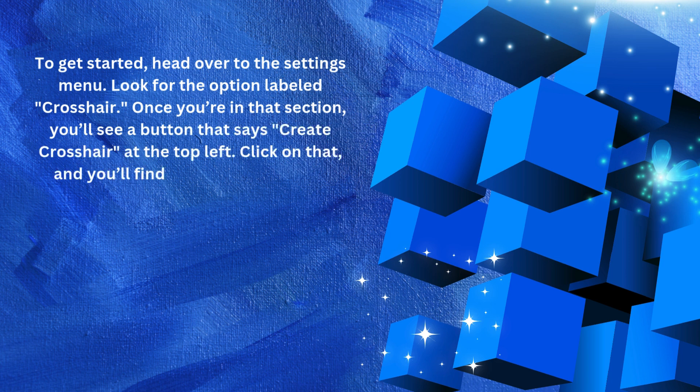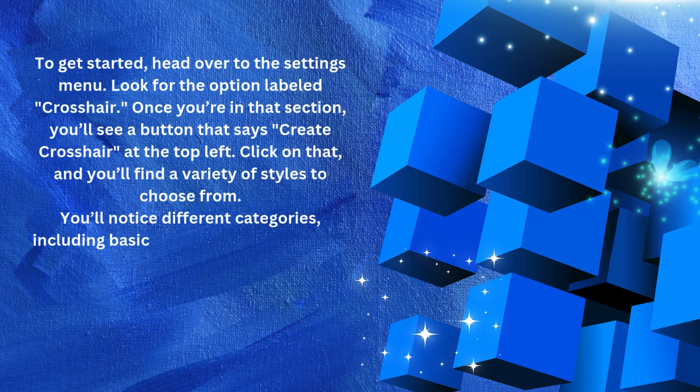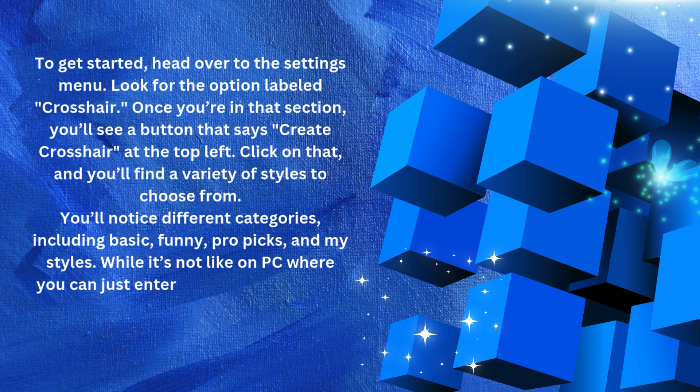You will notice different categories including basic, funny, pro picks, and my styles. While it is not like on PC where you can just enter a crosshair code, you have several options here to customize your experience.